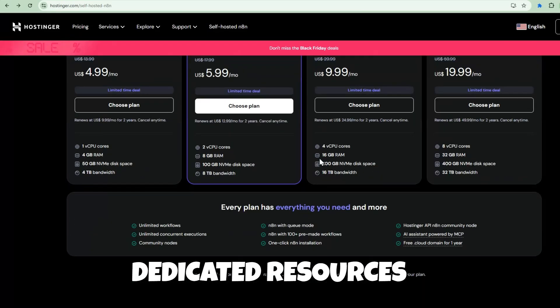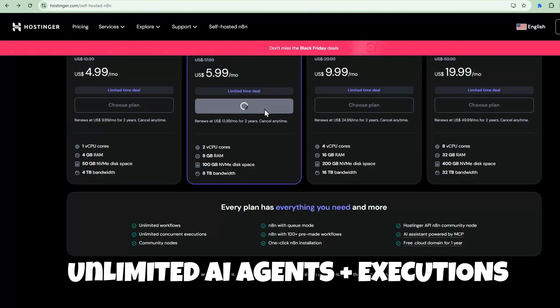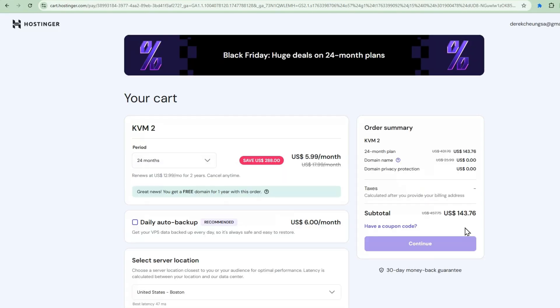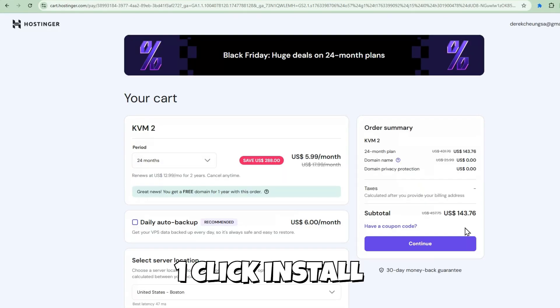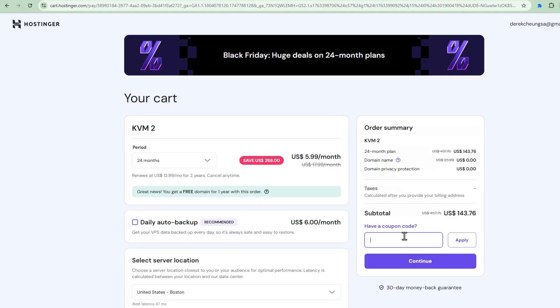For the price, you get dedicated resources and full root access. But the real game-changer, by self-hosting, you can run unlimited AI agents and unlimited executions. No monthly limits, no usage caps. What I love about this setup is the one-click N8N installation with queue mode enabled. Plus, you get free weekly backups automatically.